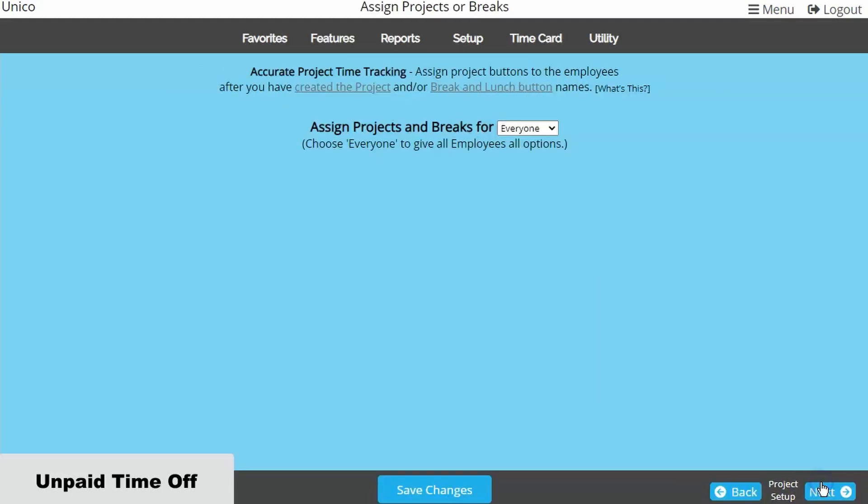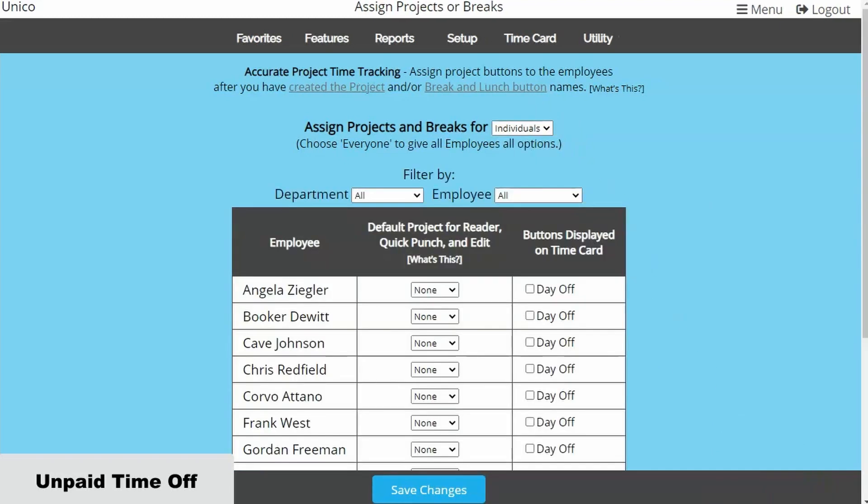Now on the Assign page, we will want to set the dropdown to Individuals. Otherwise, the unpaid project will override their Clock In button, and they'll only be able to clock in to the unpaid project.